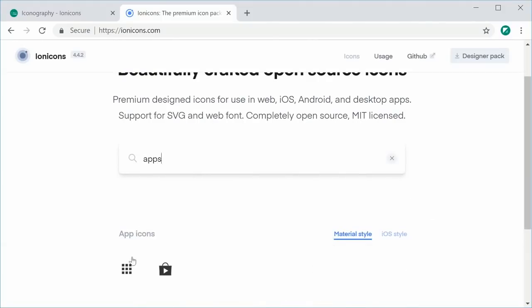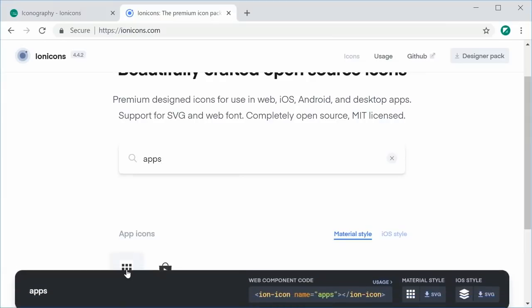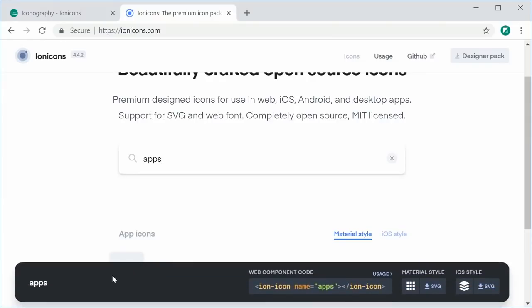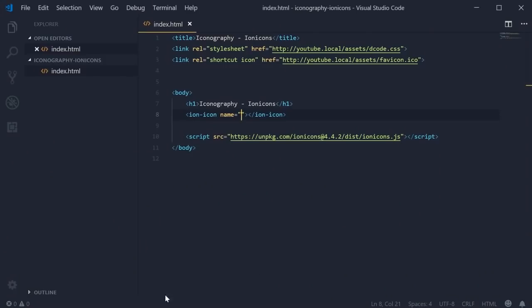If I choose this, we get the name of the icon. It's called apps. So I can simply put apps inside here.